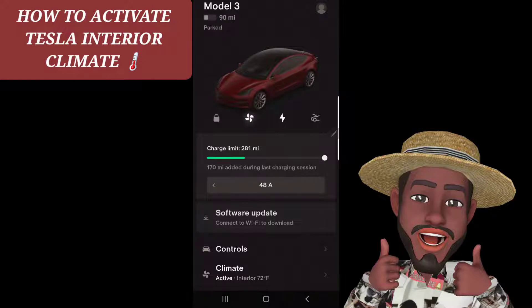So you simply go to your Tesla owner's app and select climate.